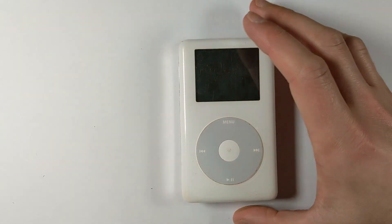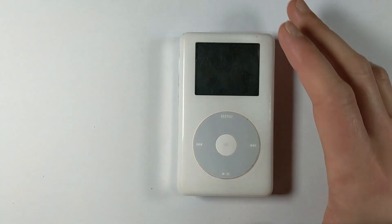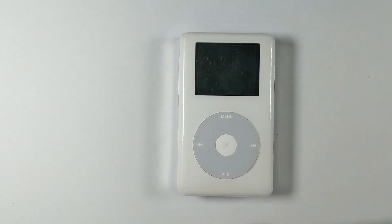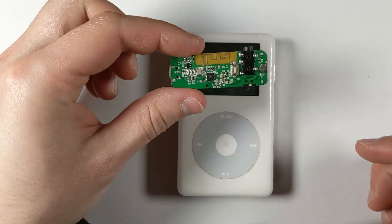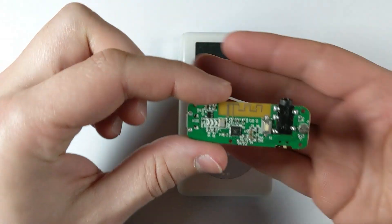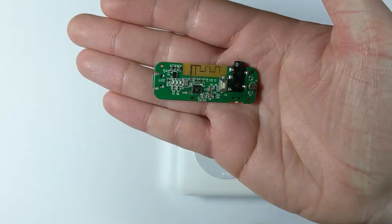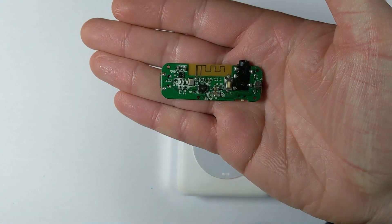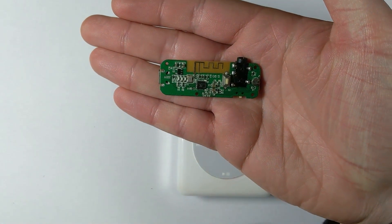Hello and welcome. Today we'll be adding Bluetooth to an iPod Classic 4th gen, and this is the circuit board that we'll be using today.